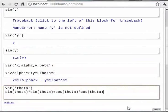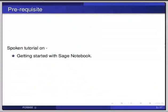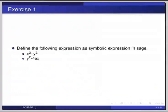Now that you know how to define symbolic expressions in Sage, here is an exercise. Pause the video here and try out the following exercise and resume the video. Define the following expressions as symbolic expressions in Sage: x squared plus y squared, and next one is y squared minus 4ax.